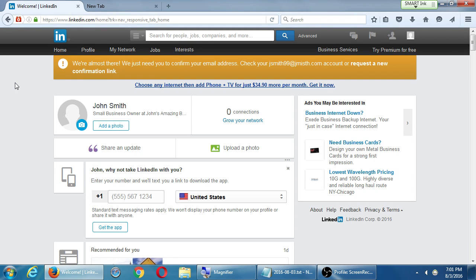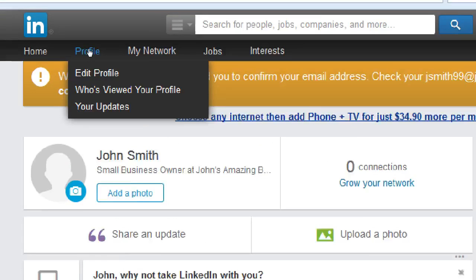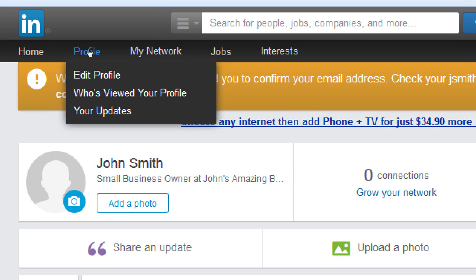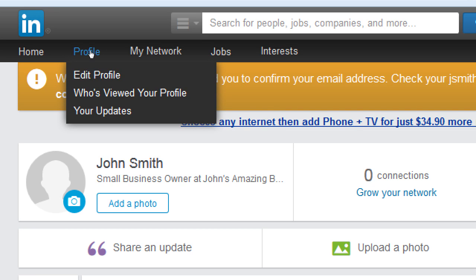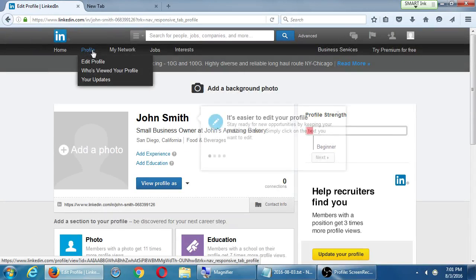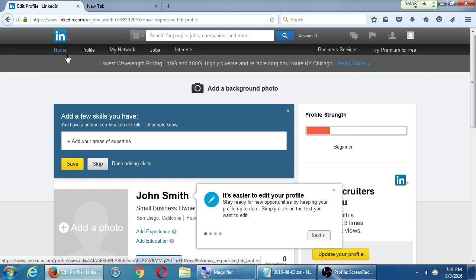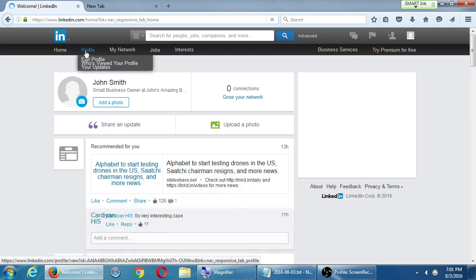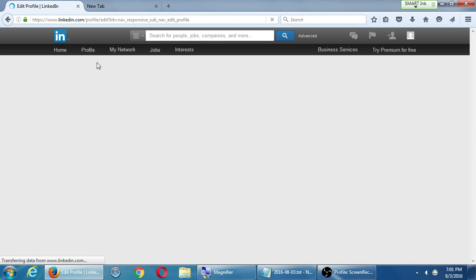We'll see later about sharing an update and all that. Here's our home screen. If you hover your mouse over profile, you get a bunch of dropdowns: edit profile, who's viewed your profile, your updates. The profile button itself is the same as edit profile.